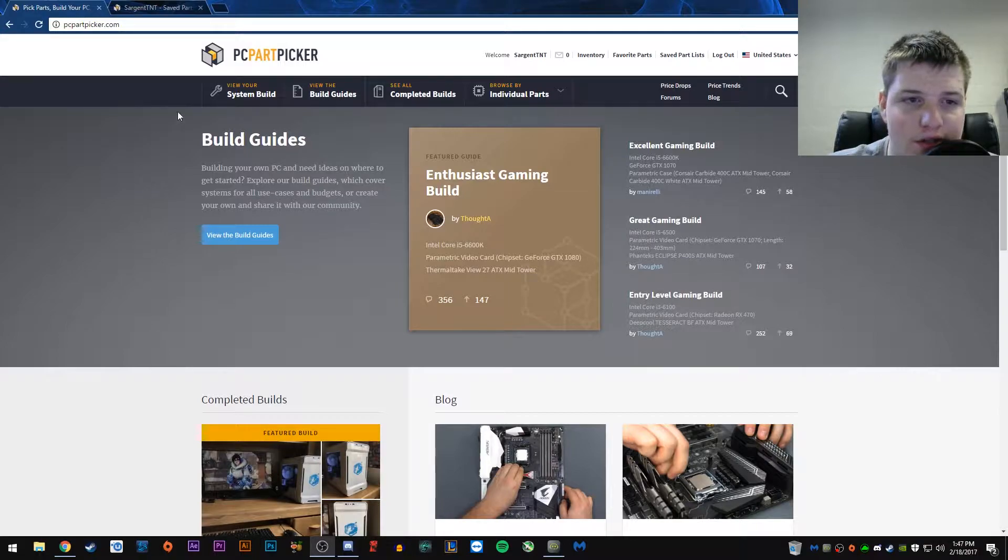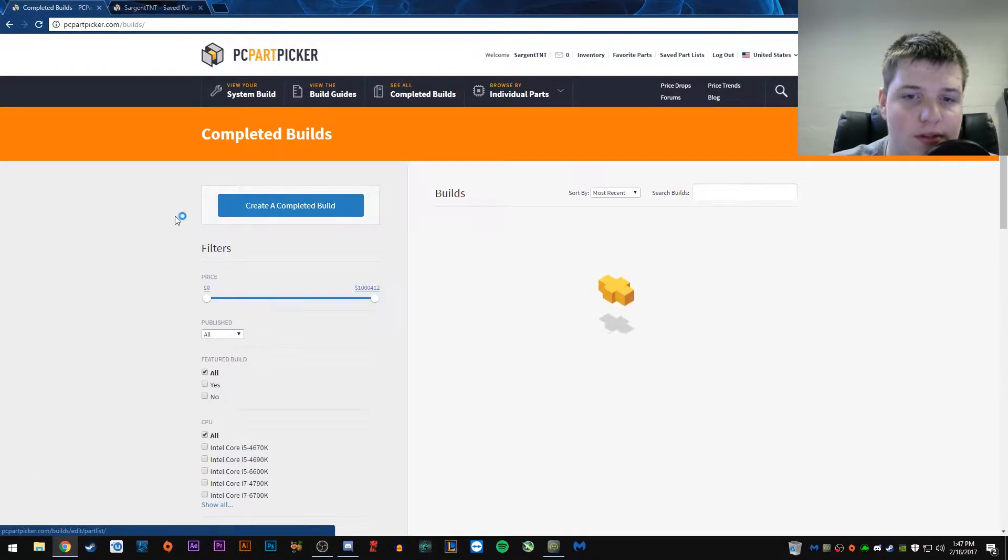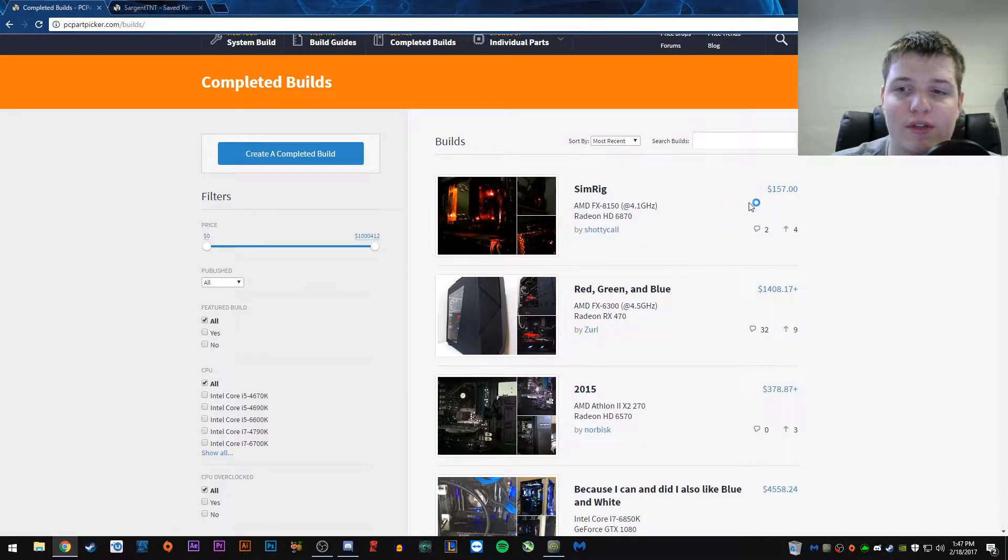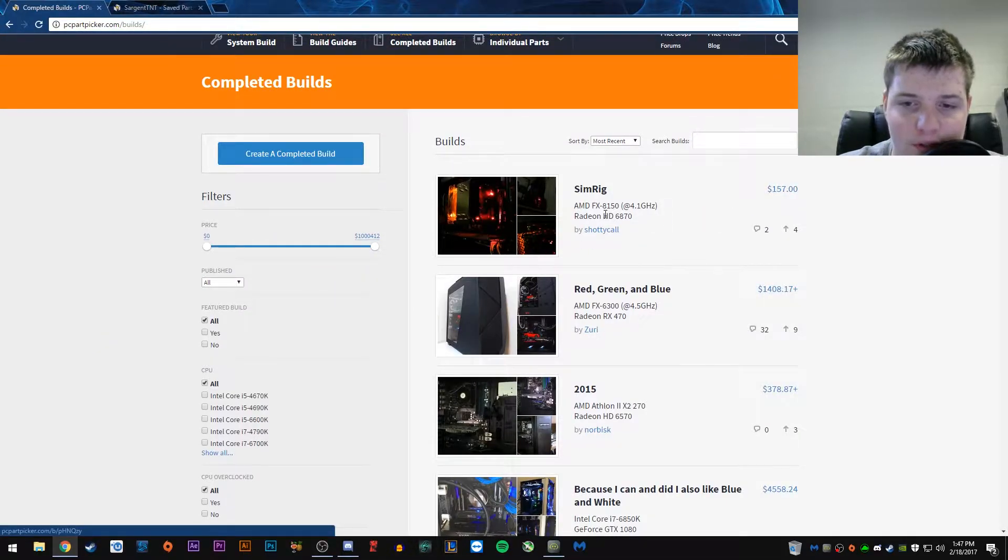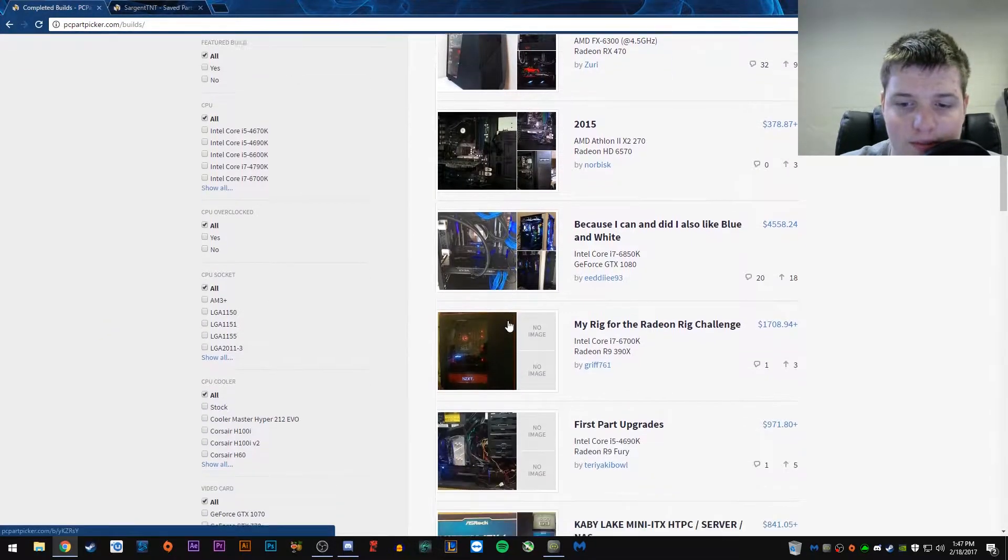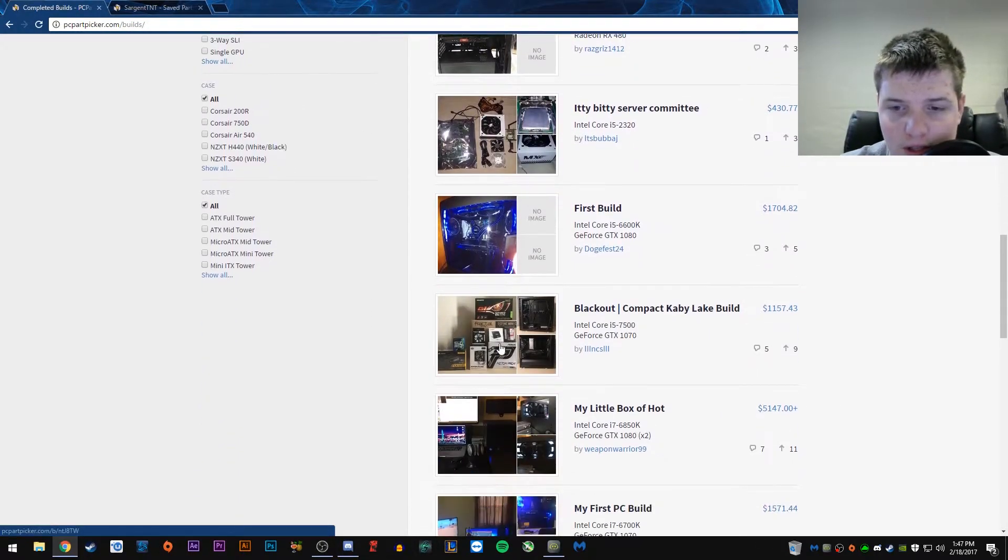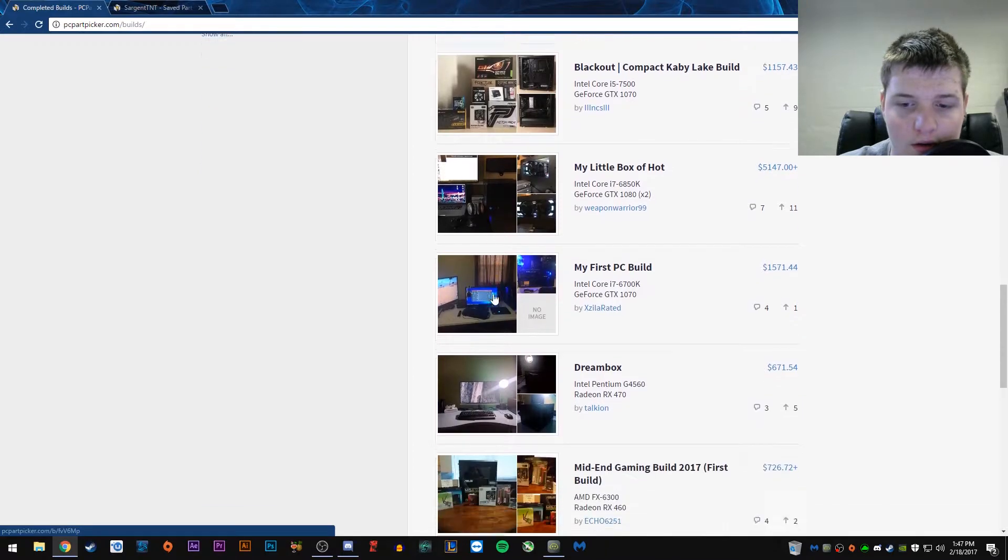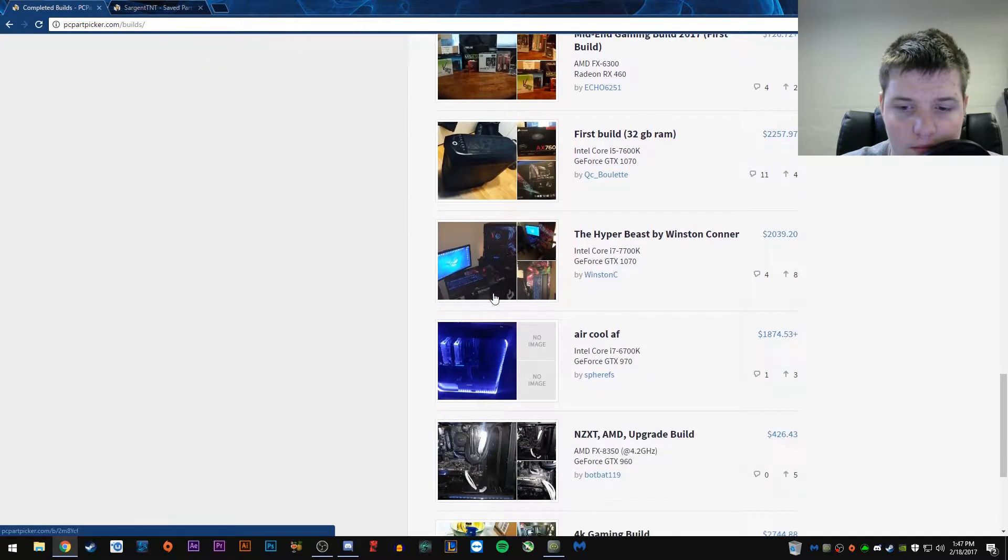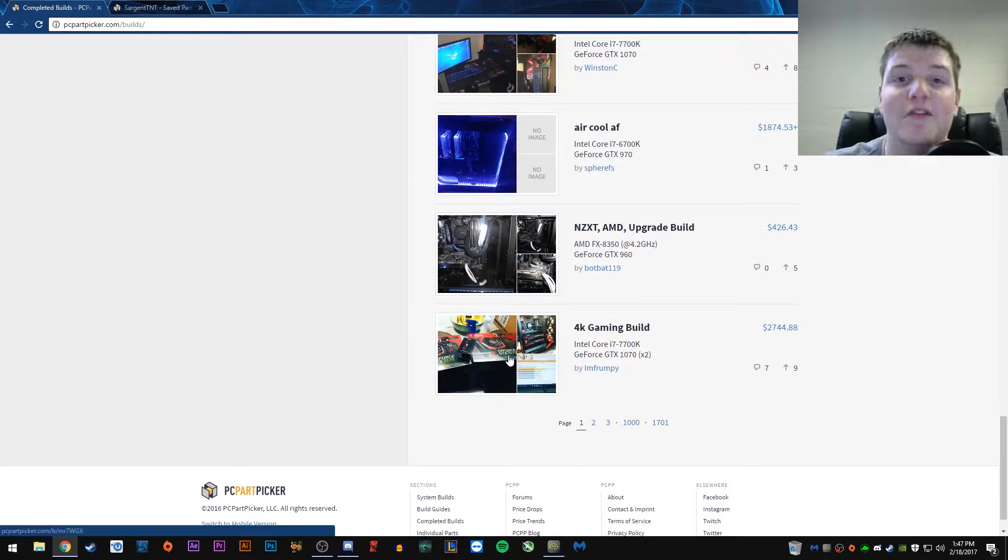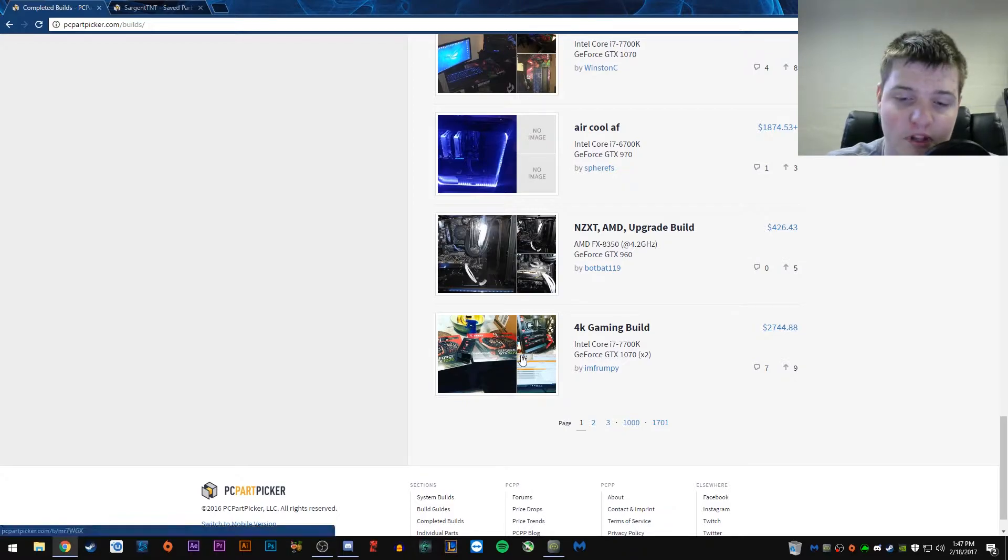So let's start with the completed builds. SimRig $157, that's not very interesting. Let's start with something interesting. These are all really kind of garbage. Aha, 4K Gaming Build. Let's start off with something really high-end. This costs almost $3,000 US dollars. Let's check it out.